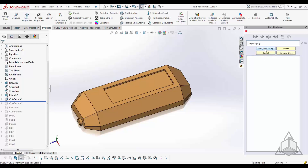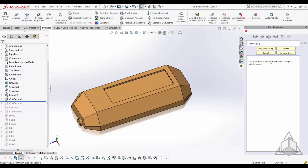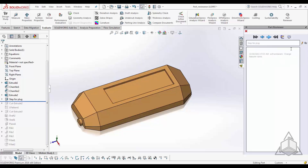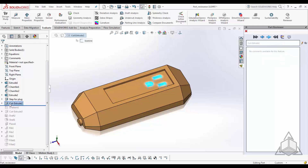You can also date and stamp any changes you've made, whether to the feature or the feature name. For example, you can note 'change feature name.' Once you're done with that, you can save and close, then continue moving forward through your feature manager.